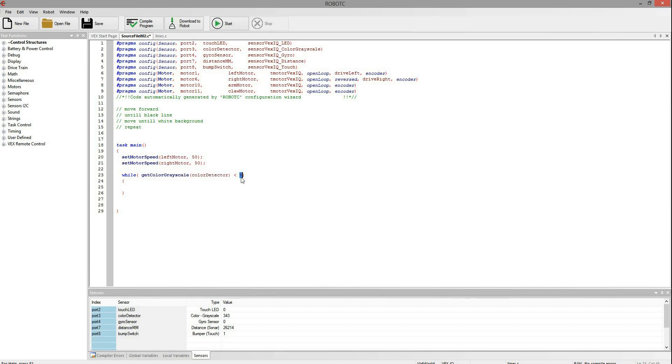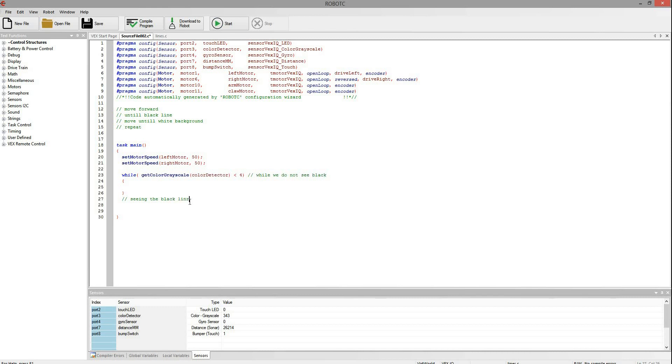So this right here will read the color sensor and it will put this value in there. So it works like a variable or a math equation with an x in it. But now we need to compare it to something. So we want to move forward, let's put a comment to remind ourselves, while we do not see black, because once we get past this part is when we want to be seeing the black line. So as long as we are not seeing the black line right here we will keep repeating. Once we do it will move up to here.